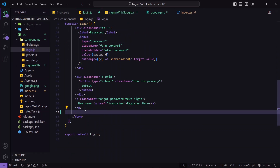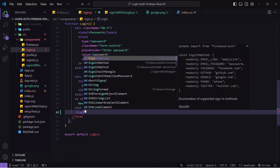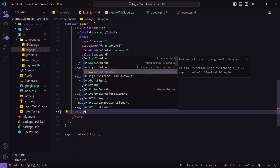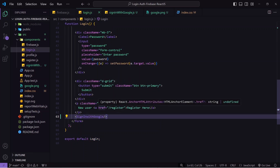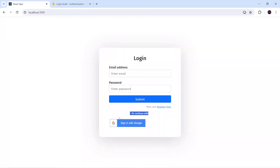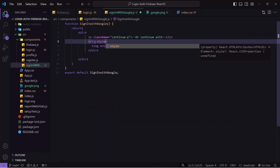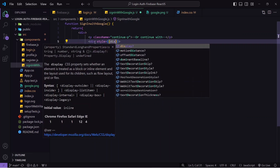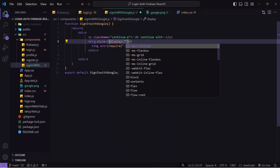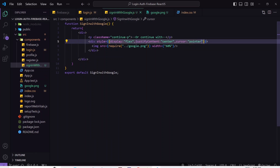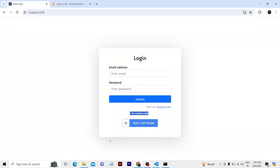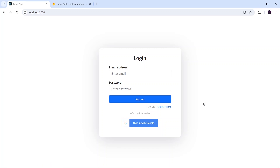I'll go to login.js, scroll down, and import the SignInWithGoogle component after the paragraph tag. Checking the output, I can see the 'or continue' text and the button, but I want it centered. Inside the wrapping div I'll add inline styling with 'display: flex', save, and check the output — now it's centered and I'm getting the cursor pointer on hover.